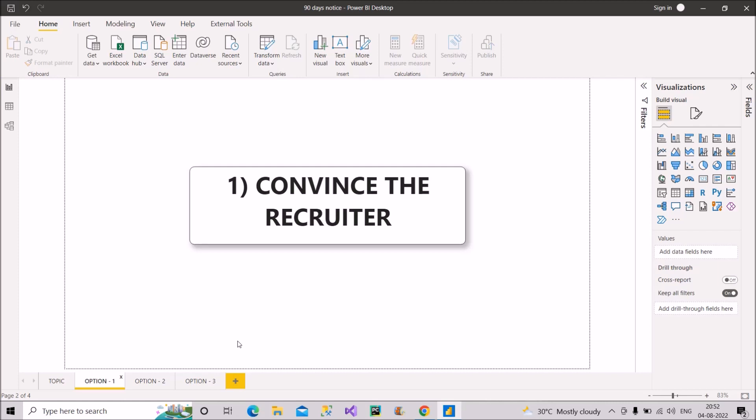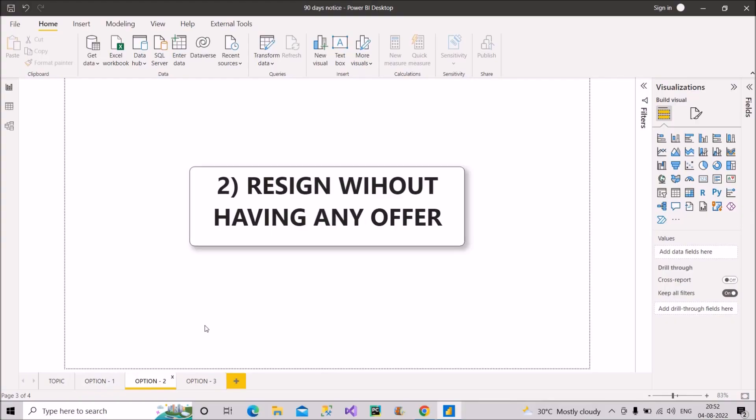So this is all about option number one, that is convincing the recruiter. And this is the most natural one. So that's why I kept it as option number one. So now let's move to option number two, and I hope option number one is clear to you.